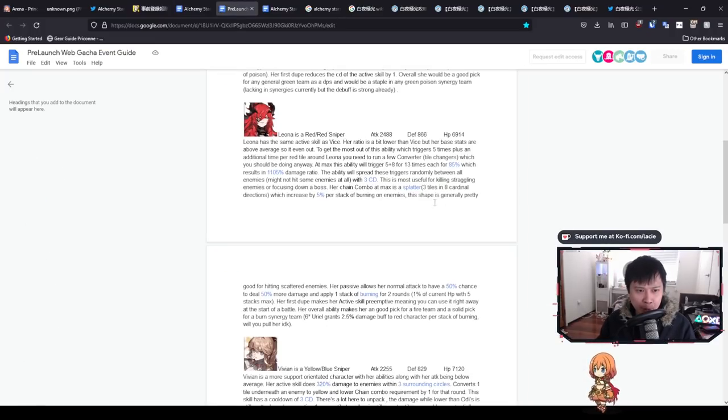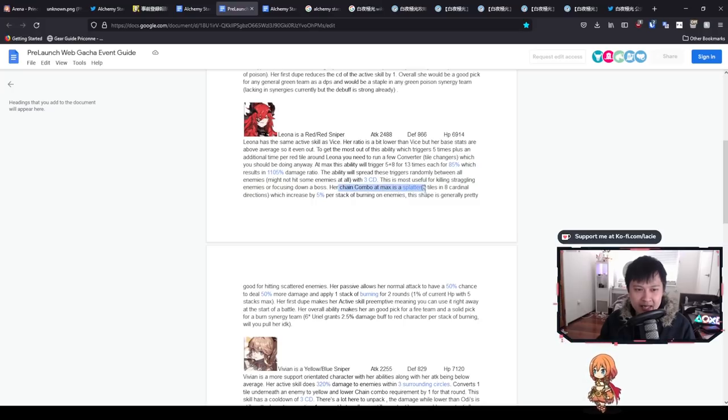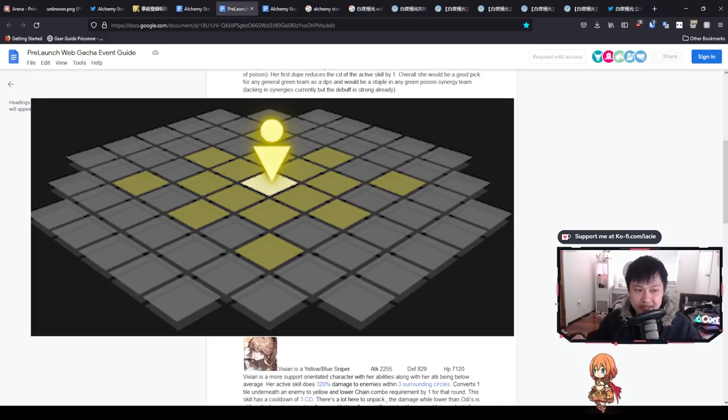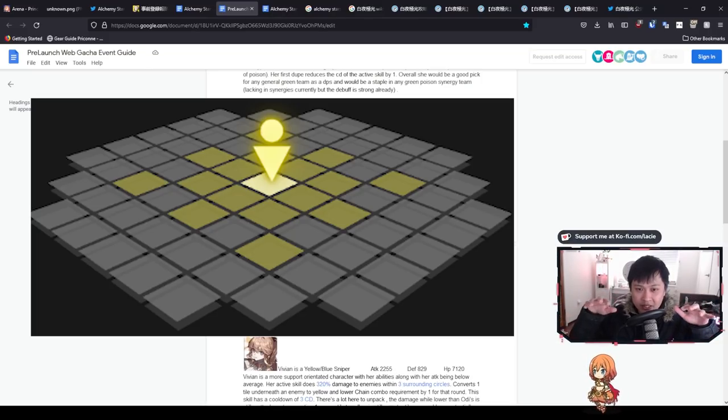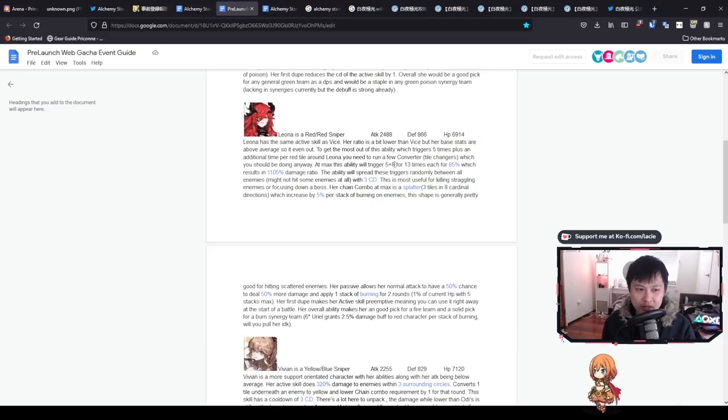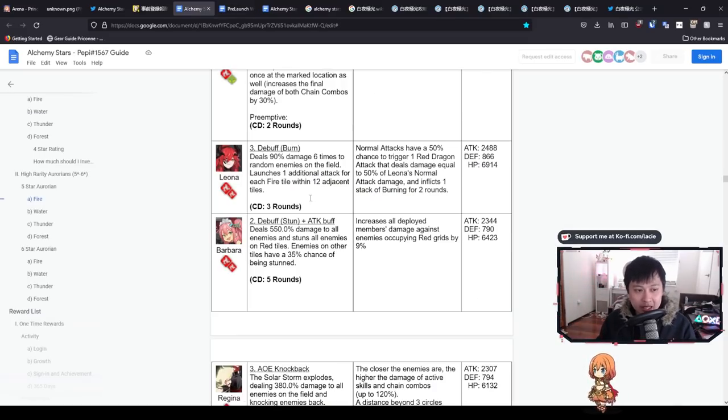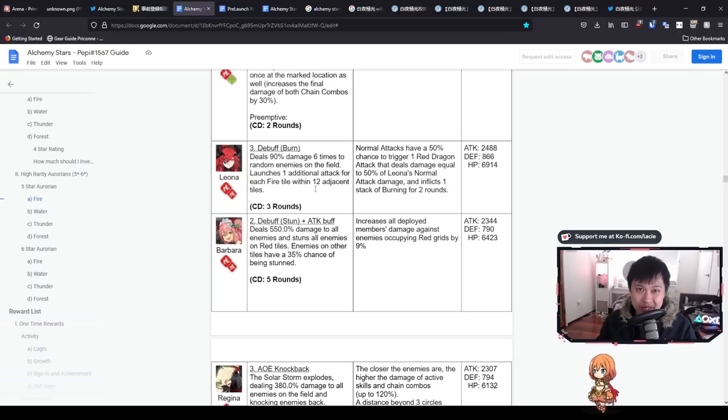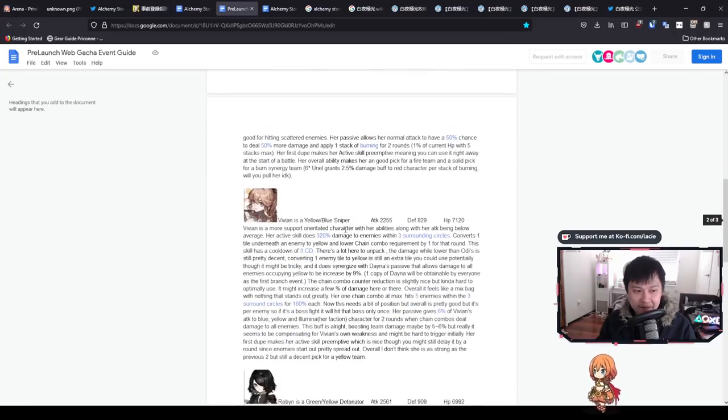One of the more important things that Julie Wen says is that the chain combo at max is a splatter. It's essentially three tiles in a cardinal direction. I personally think it's quite good. It's not the best one, but it is quite good. The last thing is that it is on a three turn cooldown, which is actually quite fast. All in all, this is probably one of my favorite types of skills in the game.